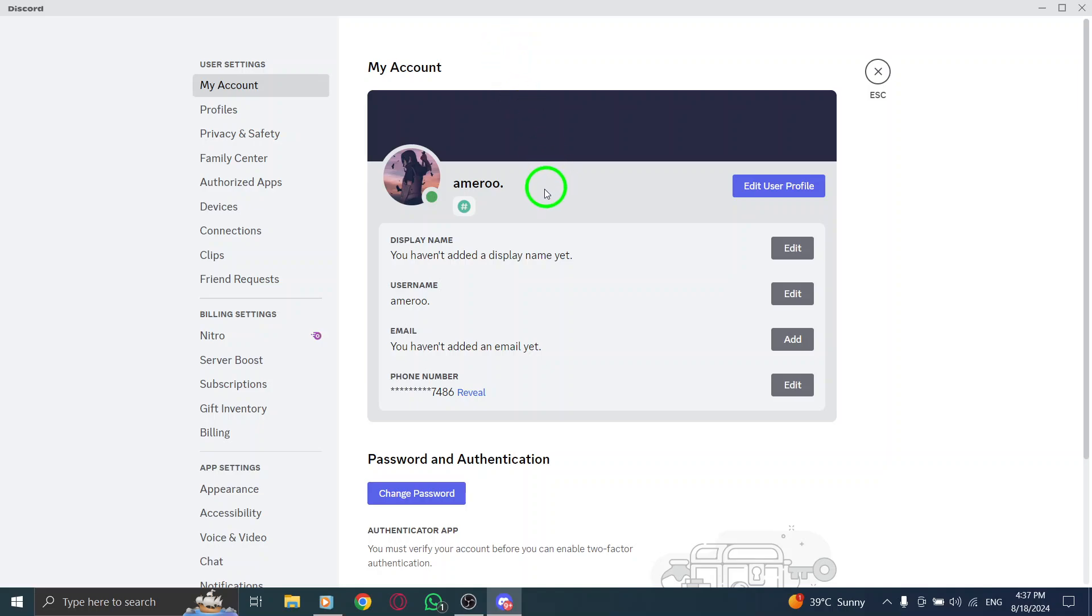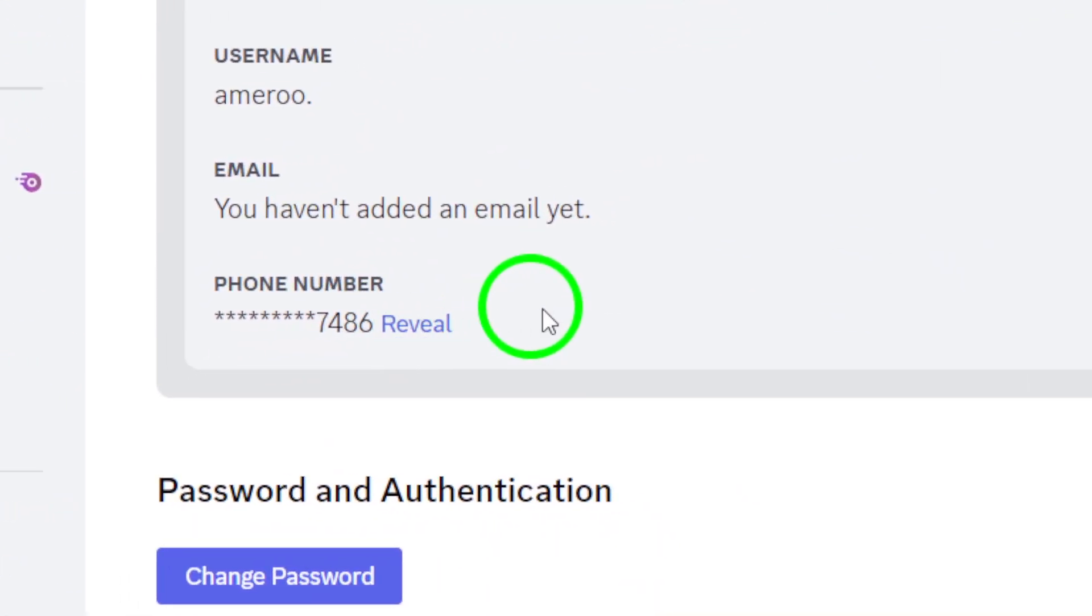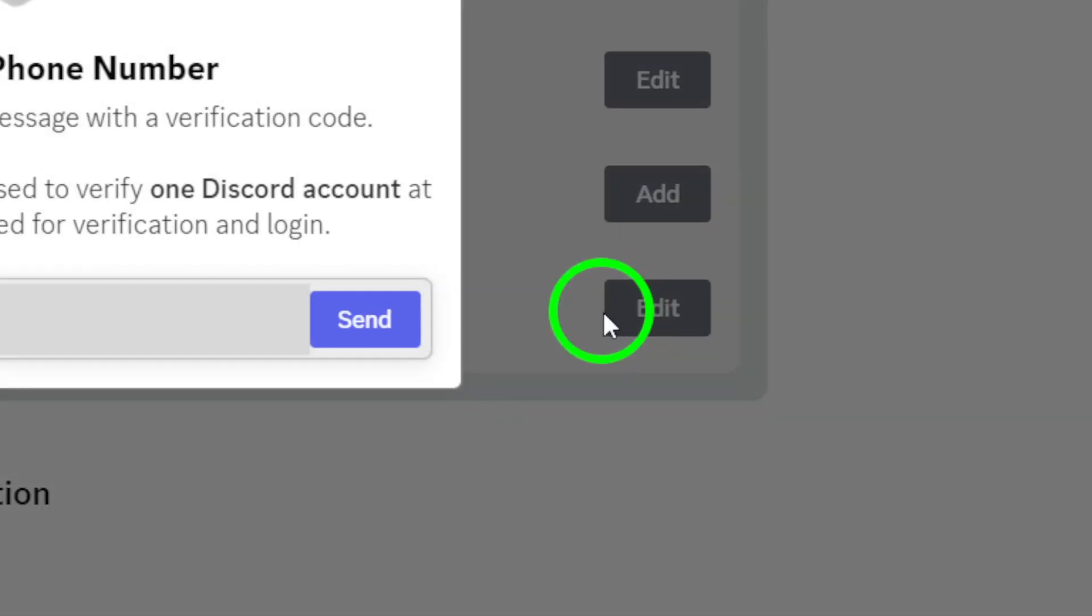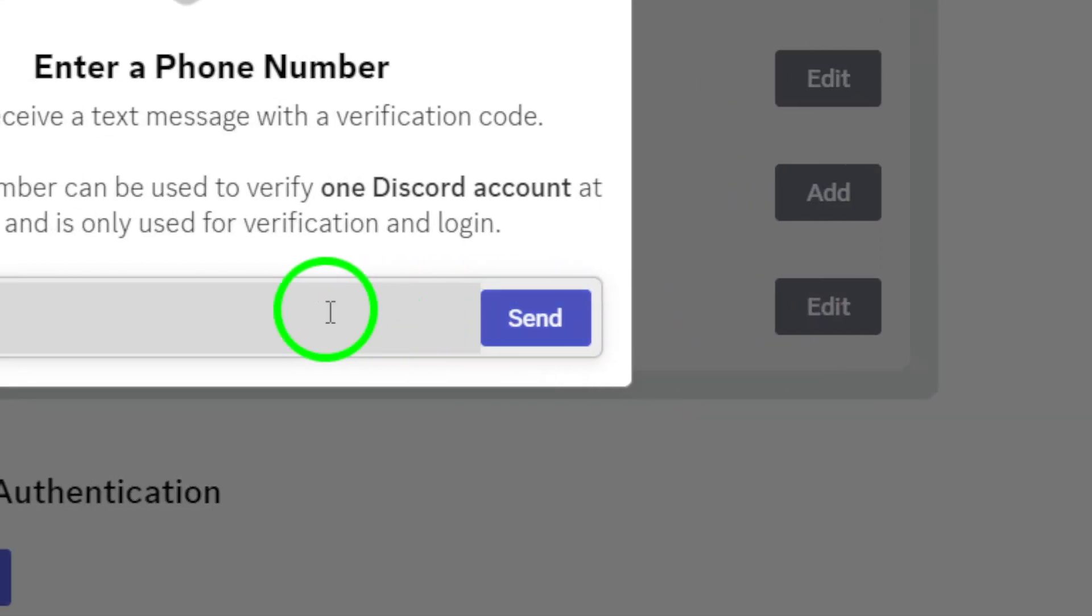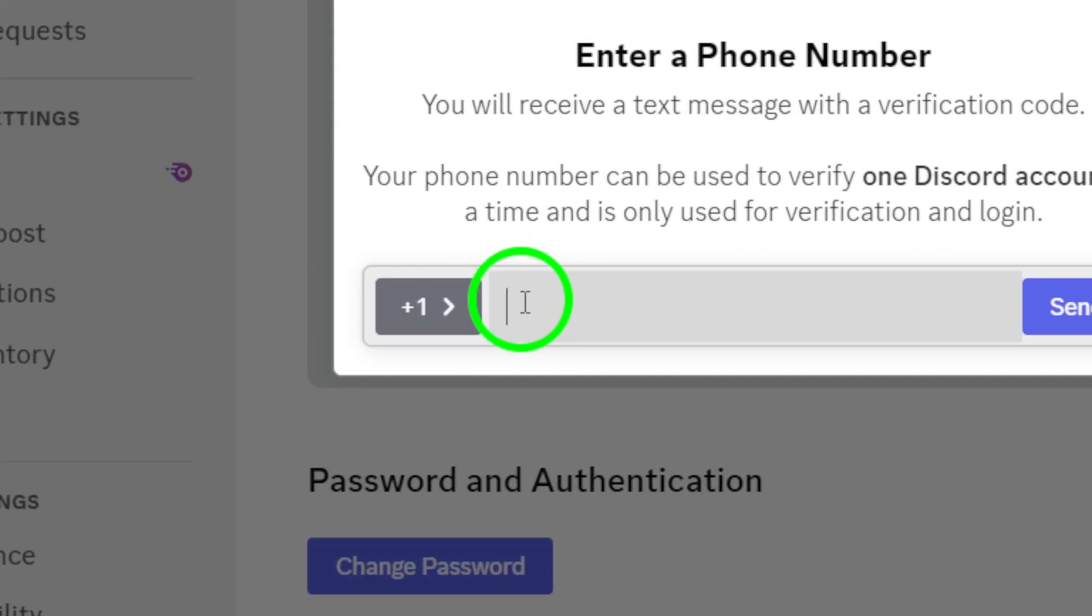Next, locate the Add Phone Number option. Click on it, and a prompt will appear for you to enter your phone number. Make sure you enter an active number that you can access because you'll need it for verification.